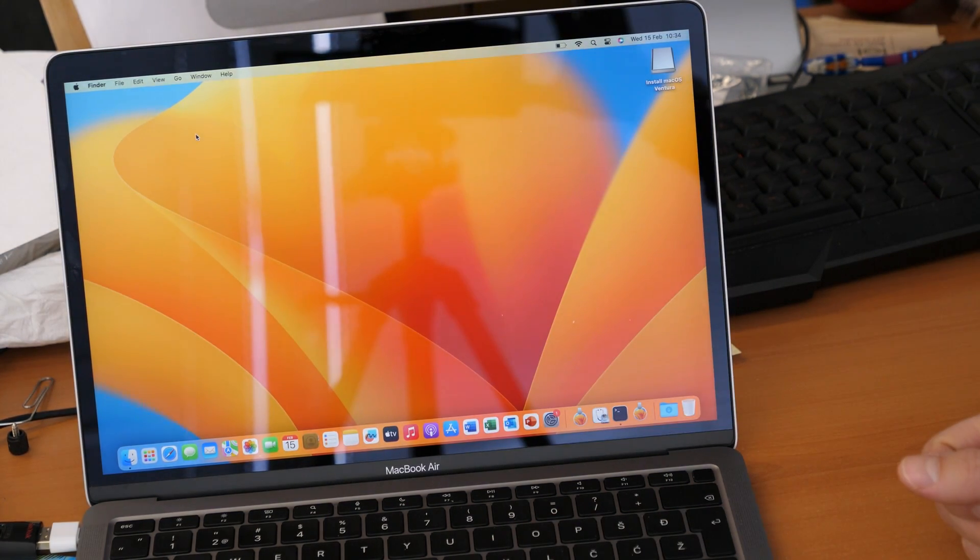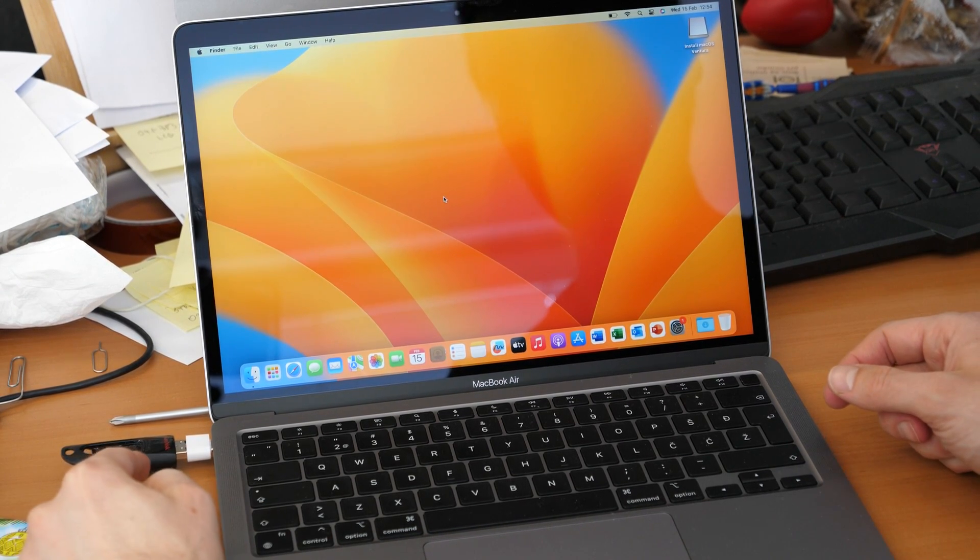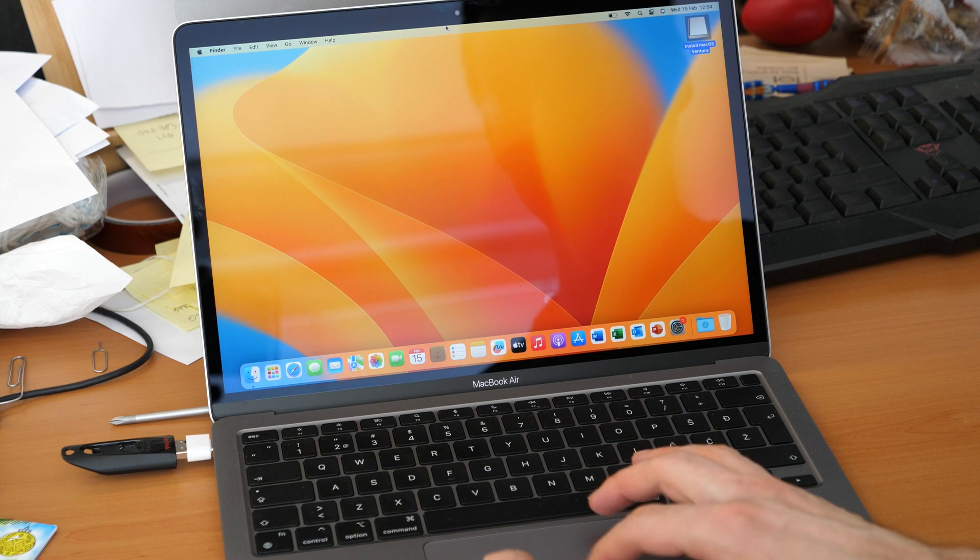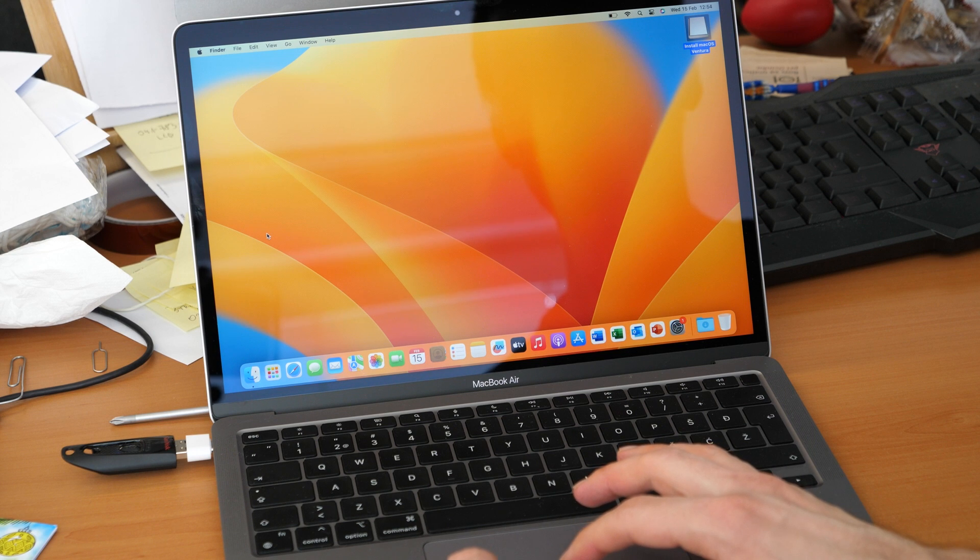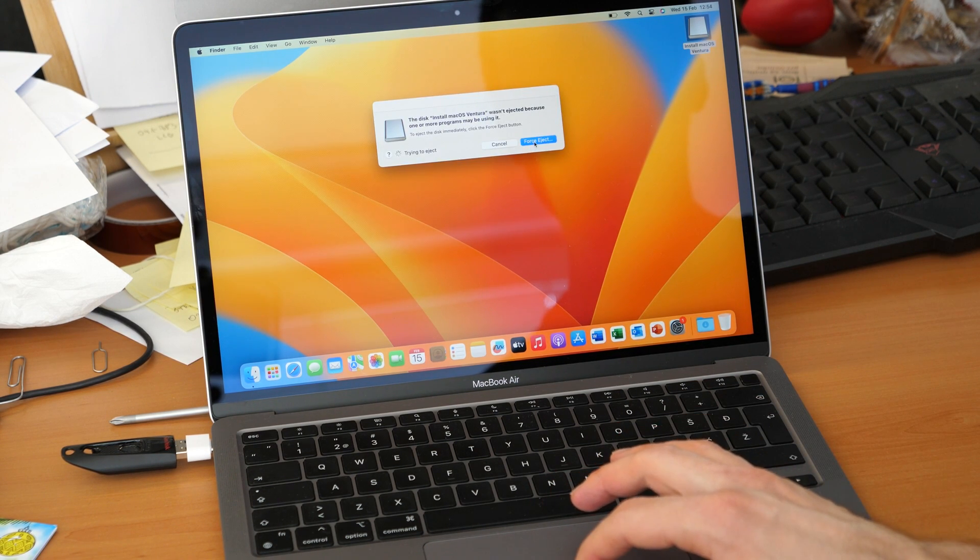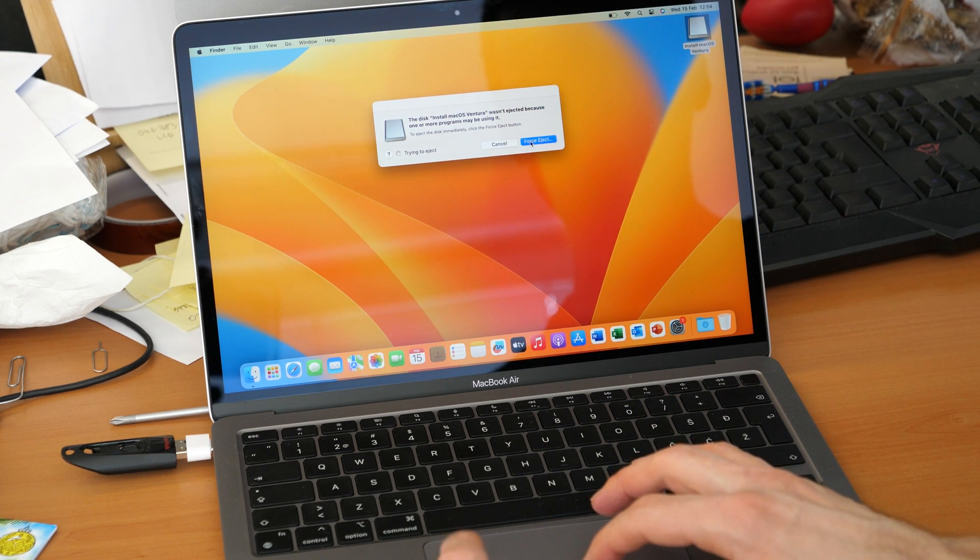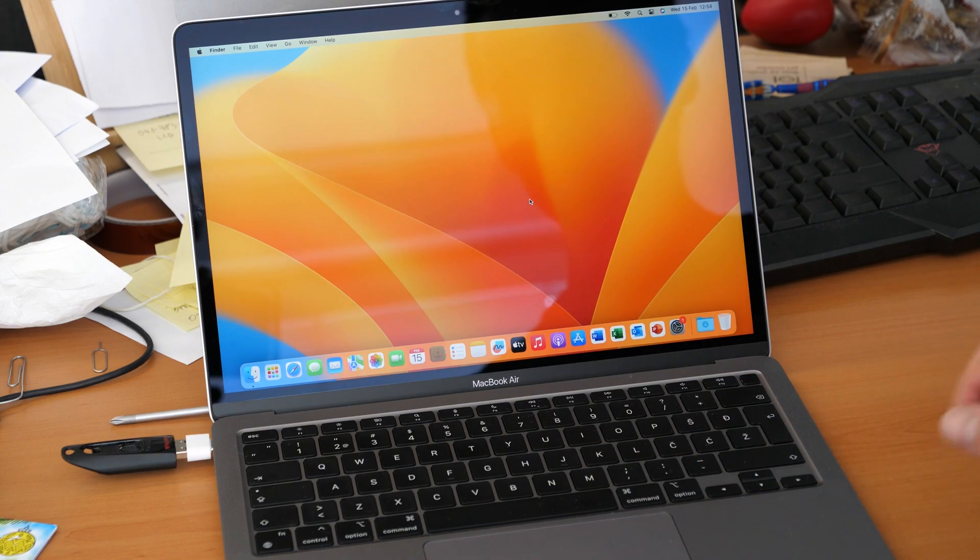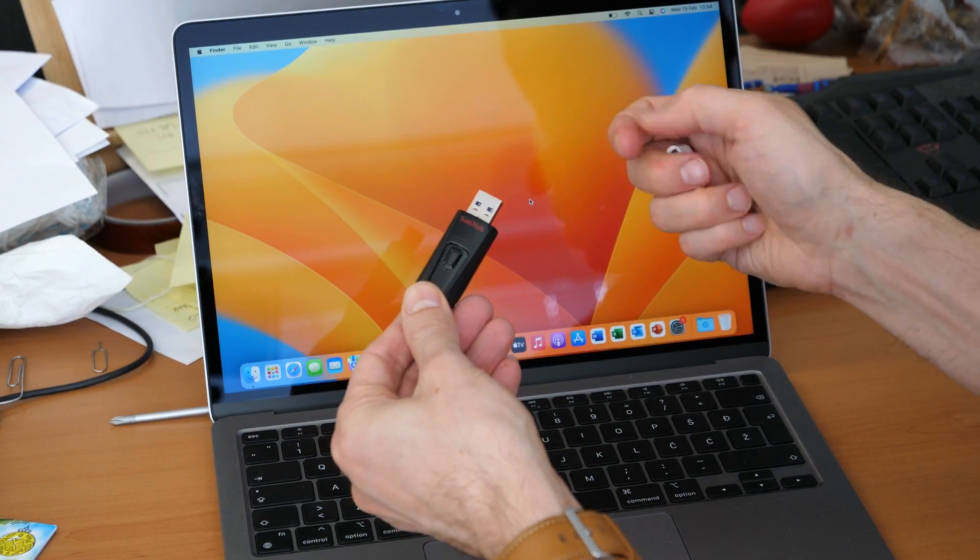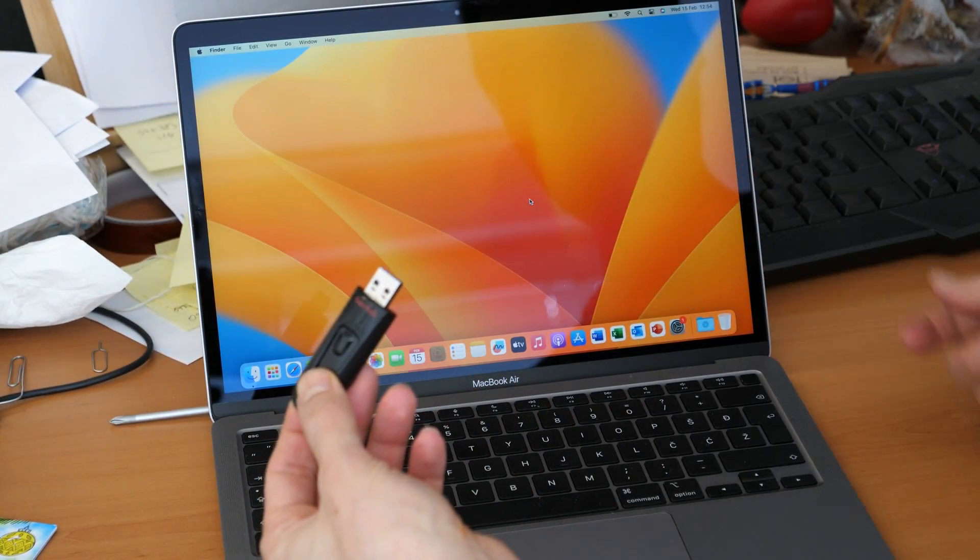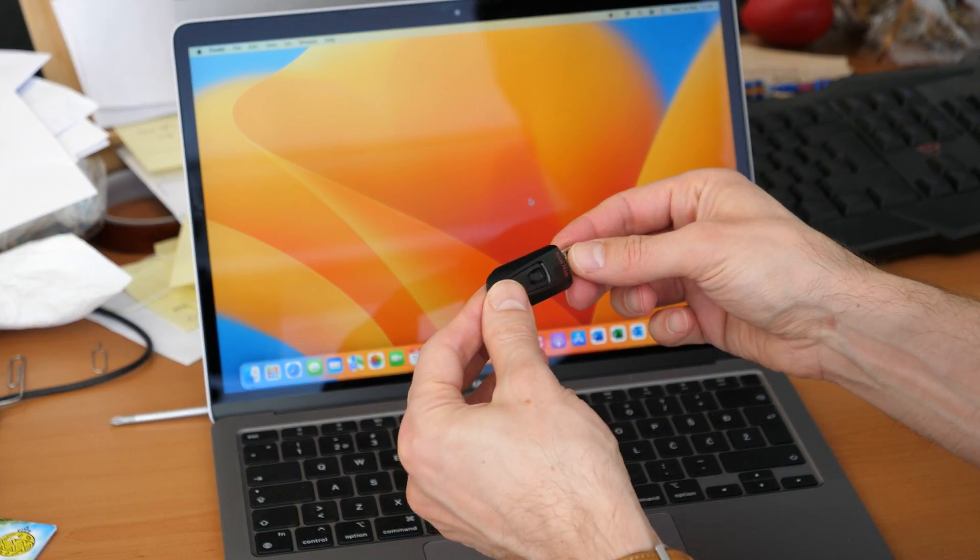So our key is ready. We can now eject it by clicking on file and eject. So we just force eject. That's it. So this key is now bootable. And you can use it on whichever Mac you want to install macOS Ventura, without downloading it again and again.